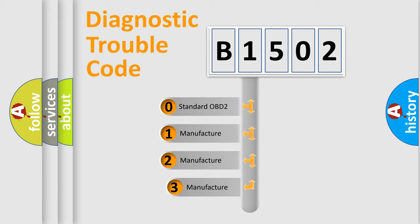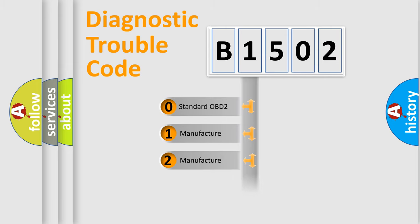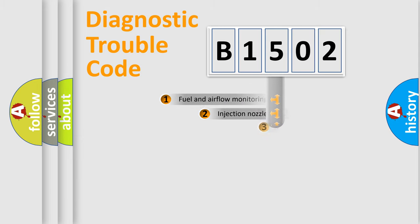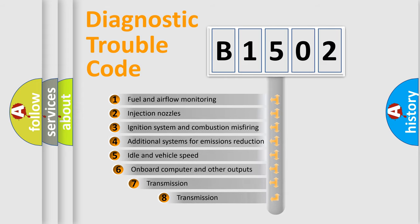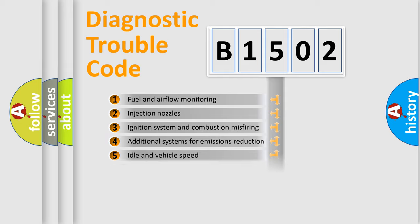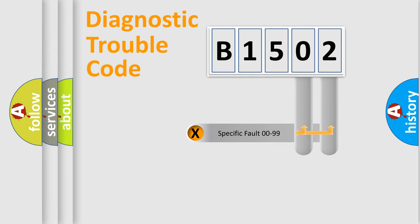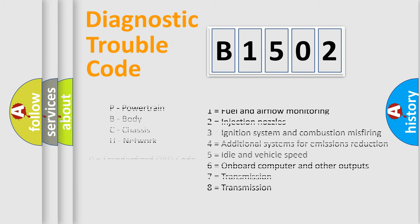If the second character is expressed as zero, it is a standardized error. In the case of numbers 1, 2, or 3, it is a manufacturer-specific error. The third character specifies a subset of errors. The distribution shown is valid only for the standardized DTC code. Only the last two characters define the specific fault of the group. Let's not forget that such a division is valid only if the second character code is expressed by the number zero.